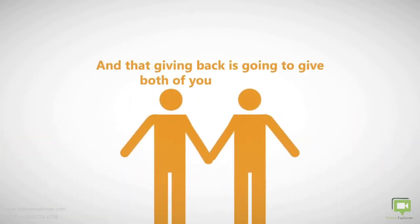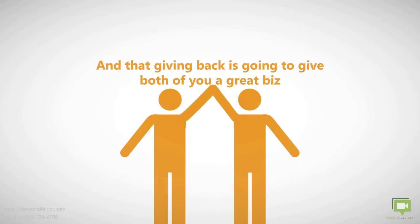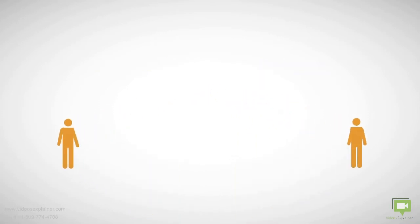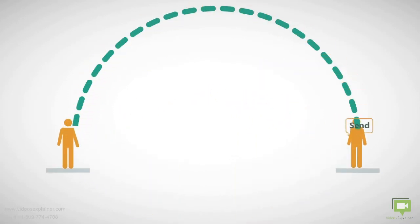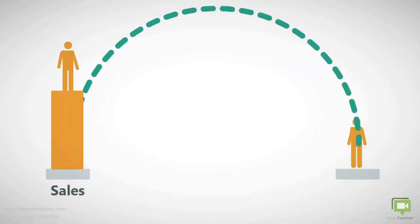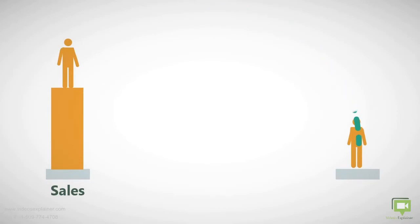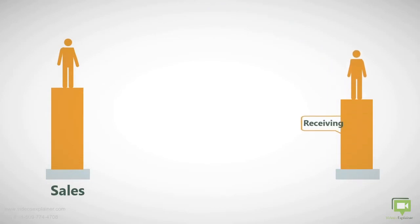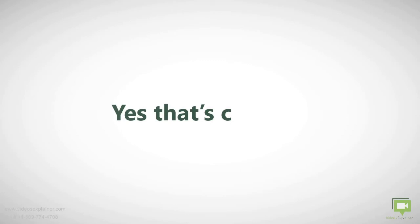When you send your customer an SMS with a great offer, your sales are going to explode. When each of your customers receive the offer, they all feel gratitude. Yes, that's correct—they feel good about it because it comes from you.